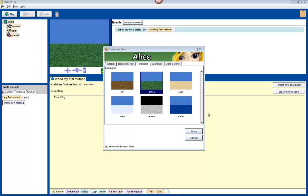In this tutorial we're going to learn how to make a story about an astronaut on the moon. We're going to learn how to add objects, move and adjust your objects, use methods, create new methods, create events, and use this cool thing called the vehicle property.